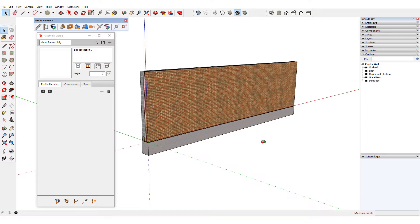There are a few criteria that need to be met for Auto Assembly. First, all profile members need to be running in the positive red direction.